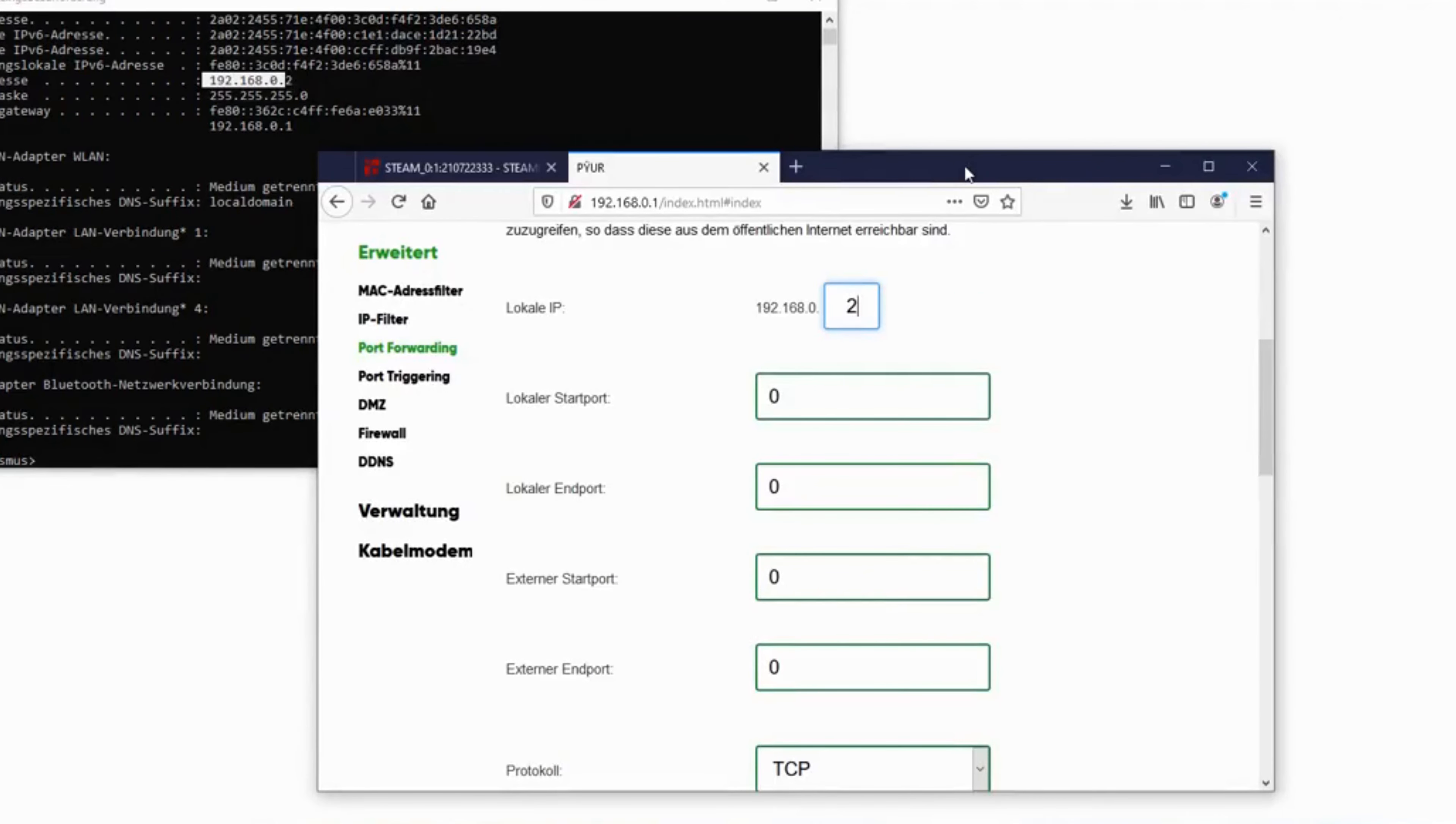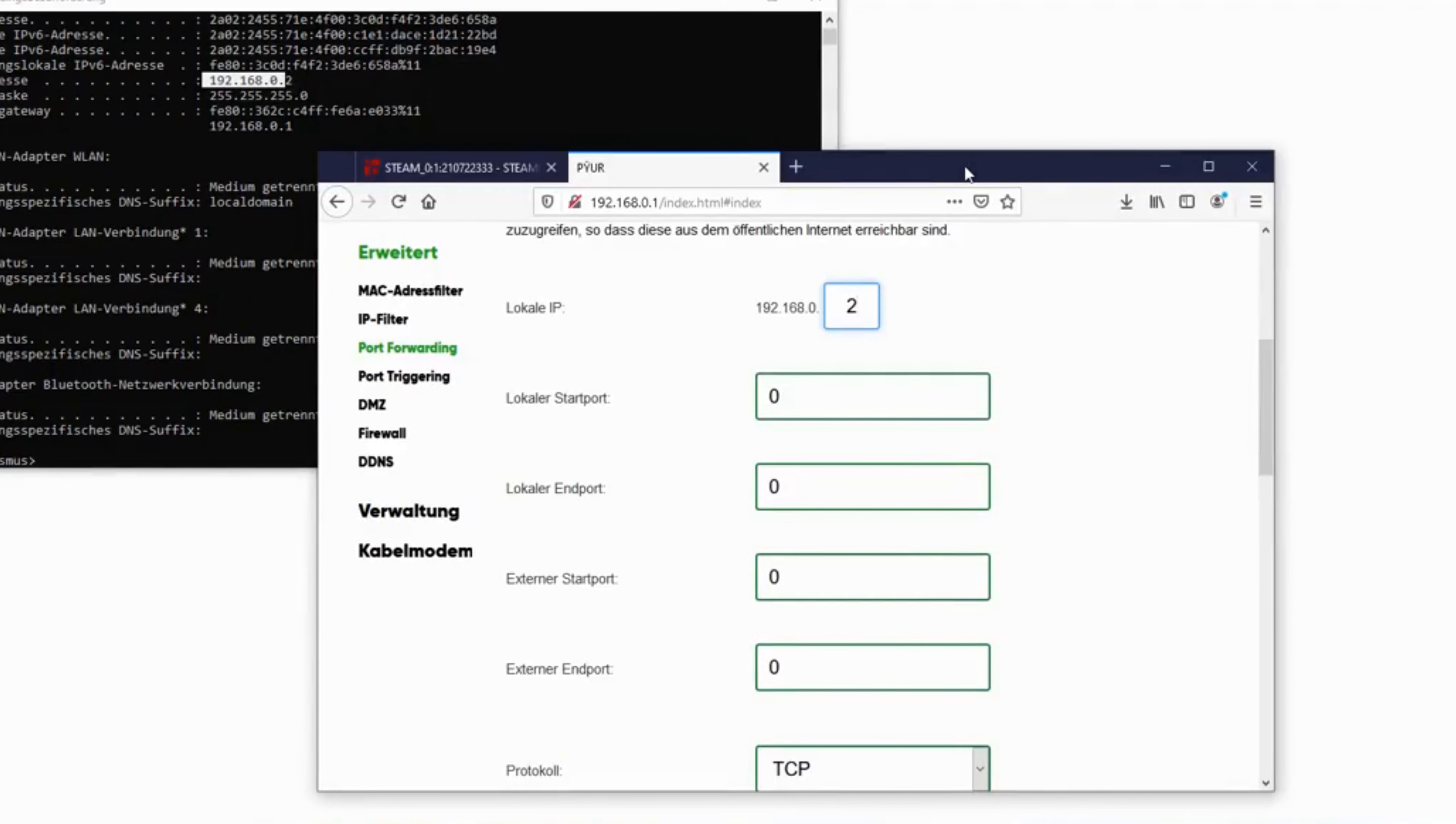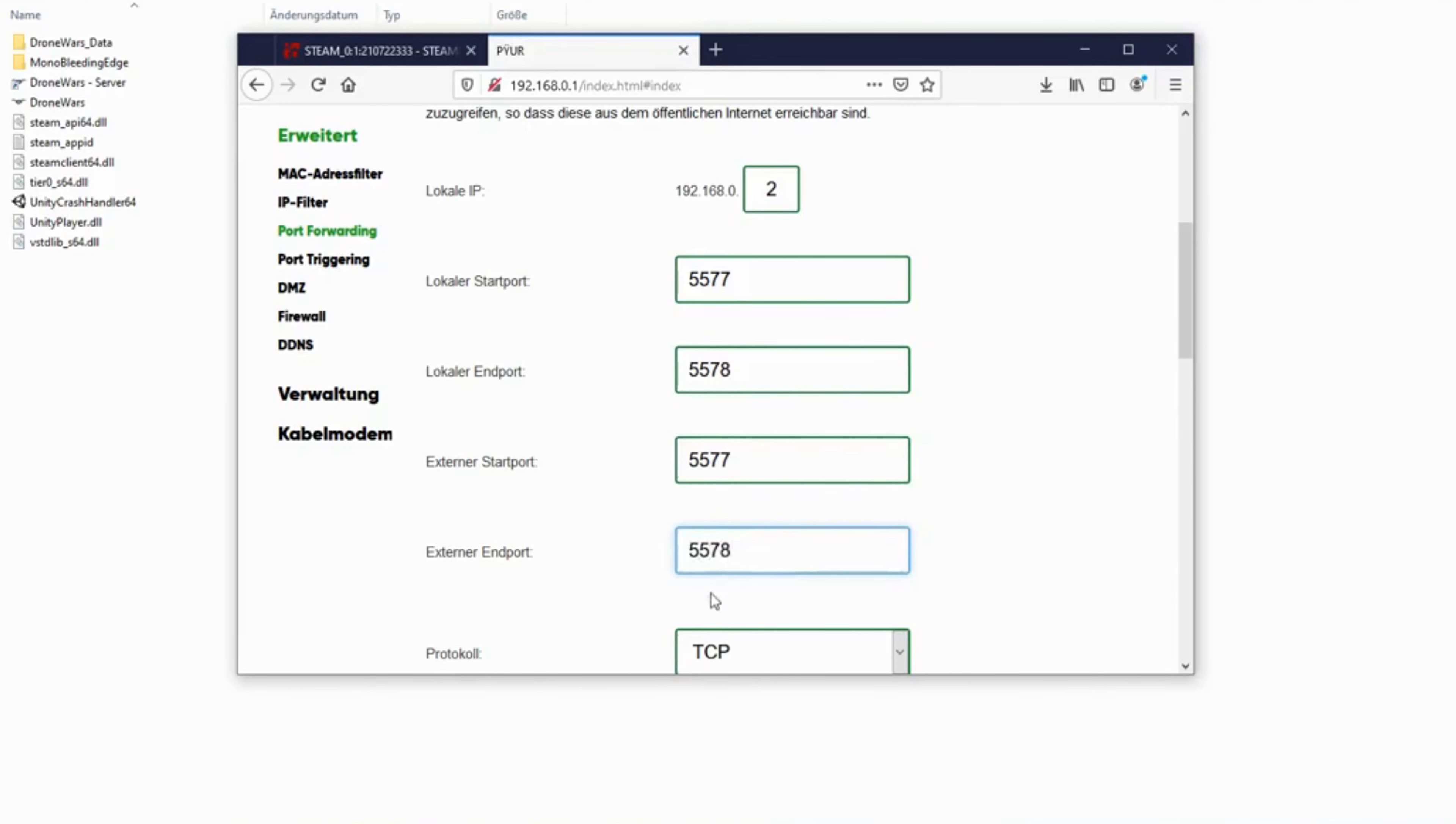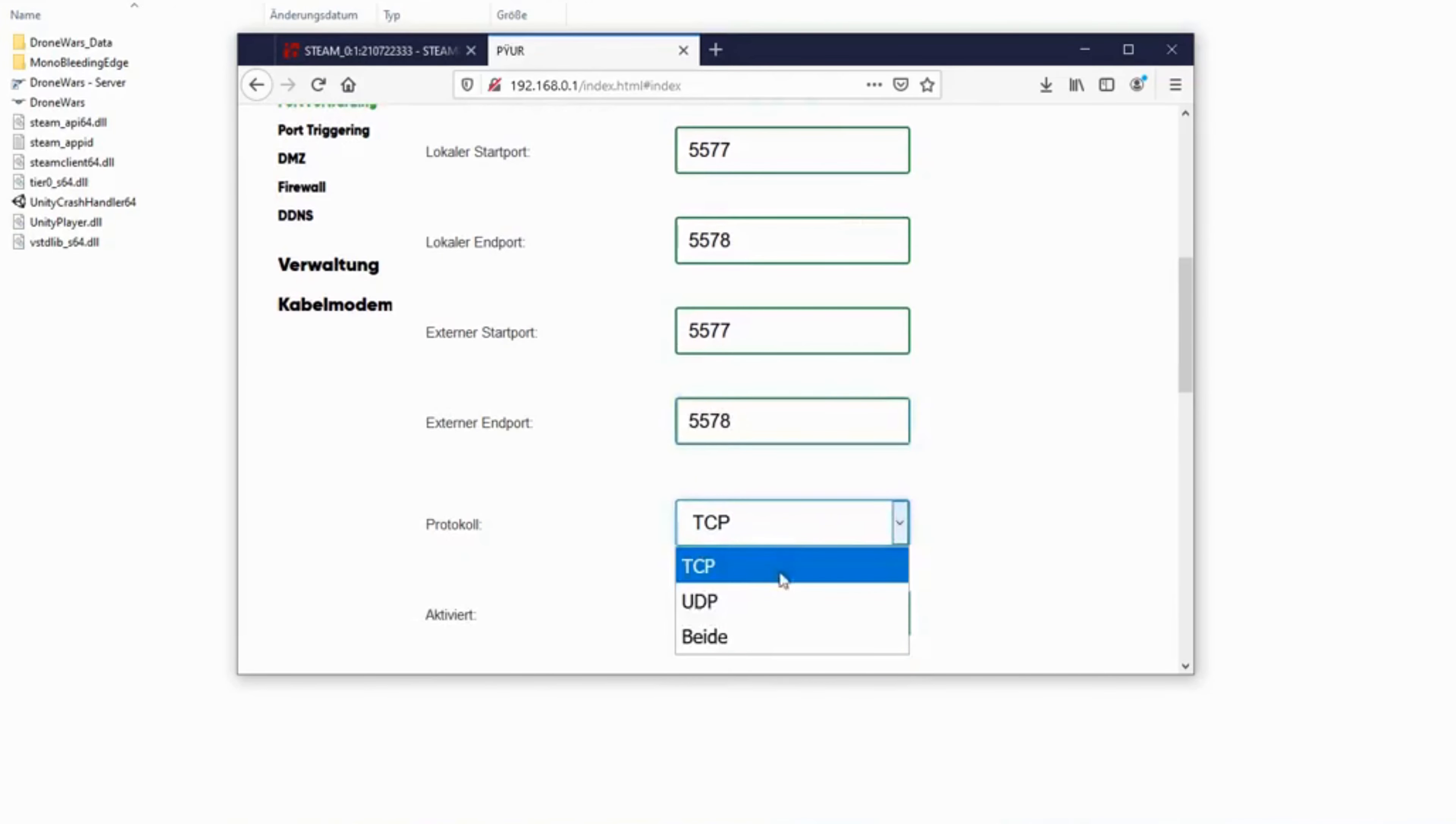Set both start ports to 5577 and both end ports to 5578. Set protocols to both TCP and UDP. If you only can select one for some reason, just repeat the step for both protocols.